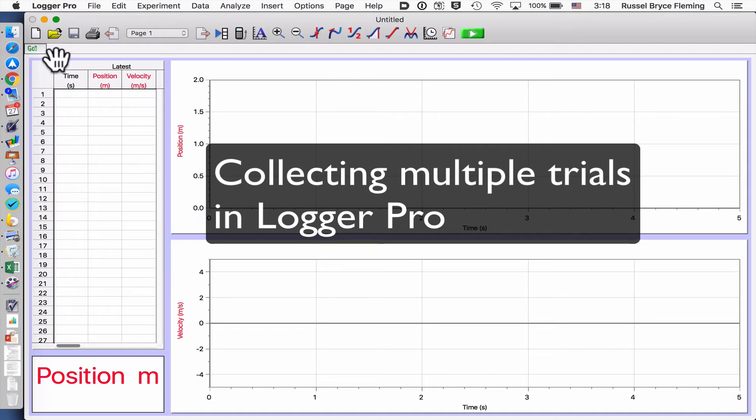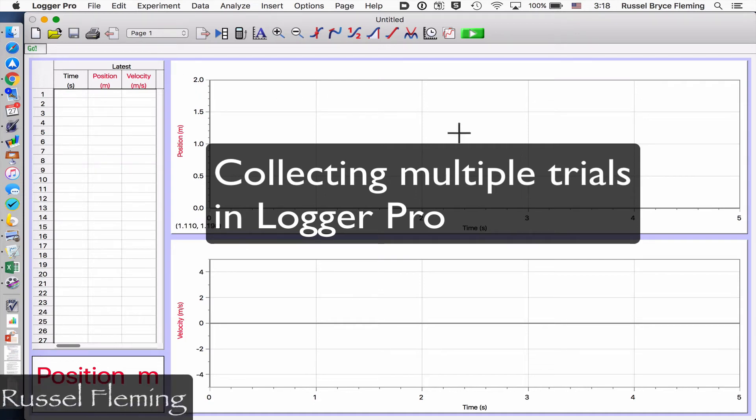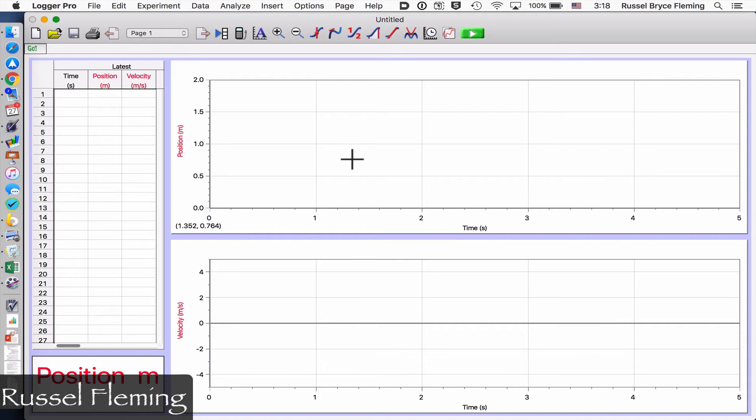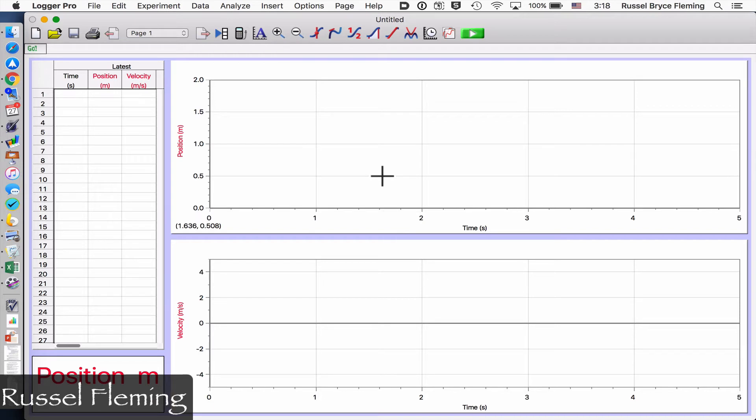When you load Logger Pro, you will have both a position time graph and a velocity time graph. Later we might delete this, but for now it's nice to see how it looks.